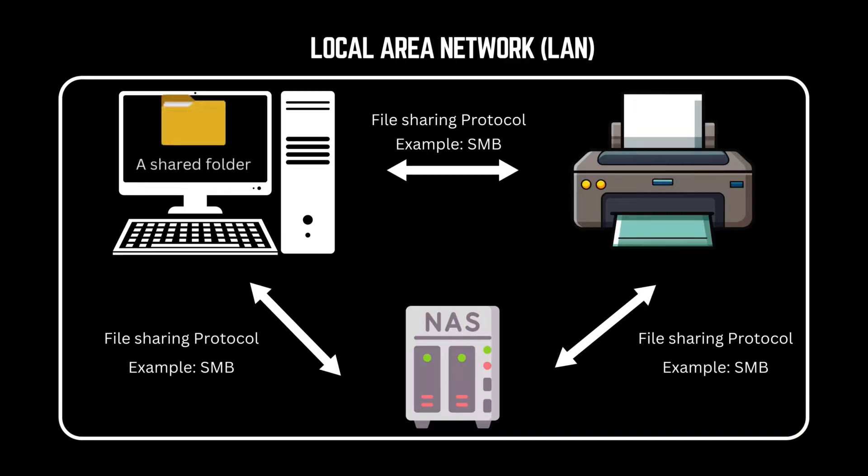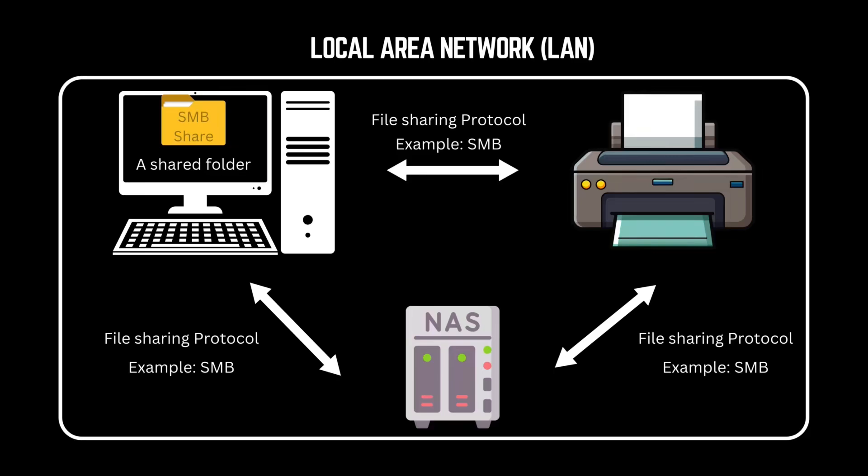A shared folder or drive accessible over SMB is called an SMB share, a convenient yet often vulnerable feature. In this video, we will see how misconfigured SMB shares can expose sensitive data or even give an attacker complete access to a system. Let's dive in.